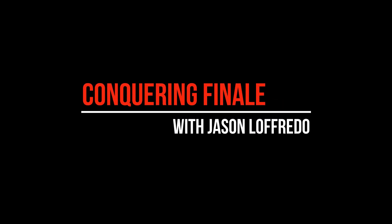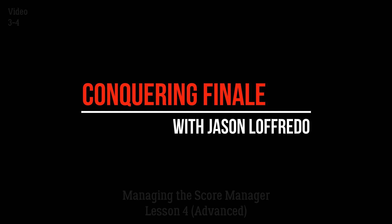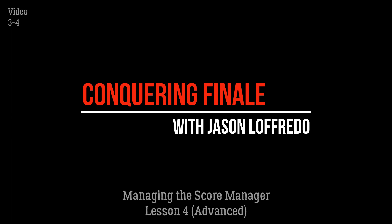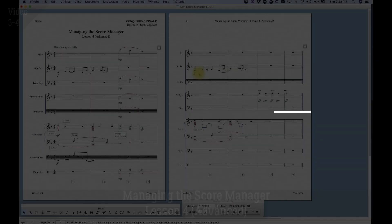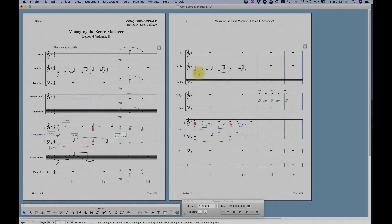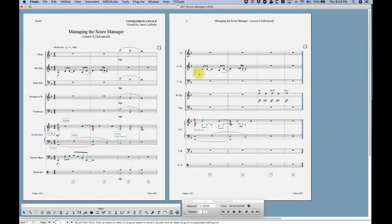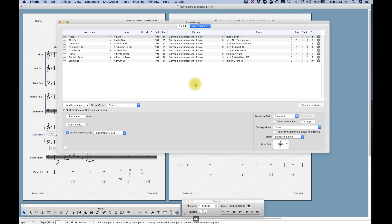Hello and welcome to Conquering Finale. My name is Jason Lafredo and today we're going to continue on with managing the Score Manager. I'm going to take a look at some of the playback functionality that you can access directly from the instrument list within the Score Manager.